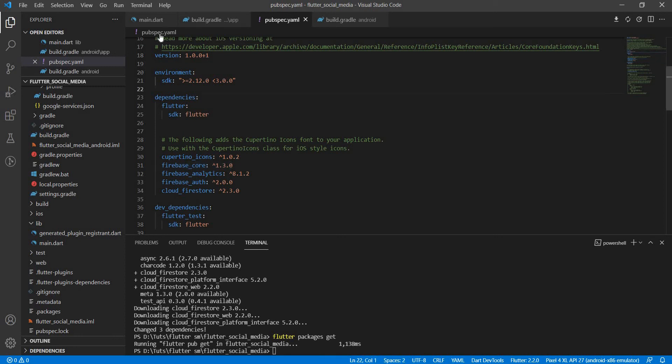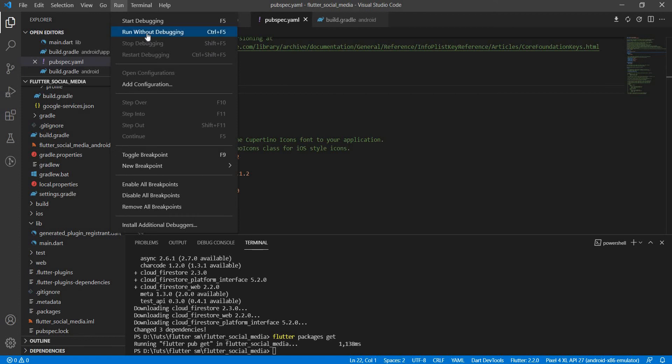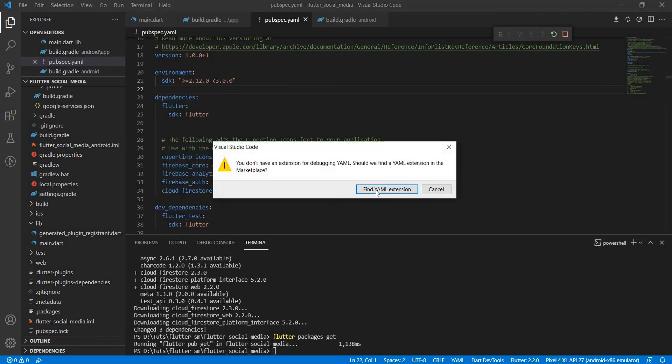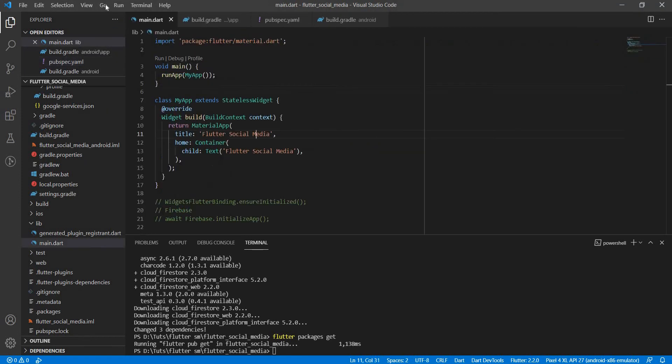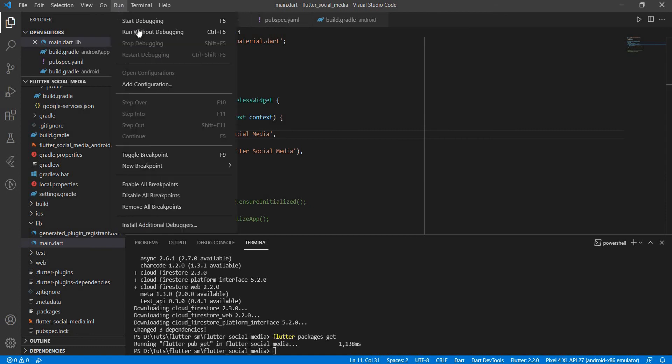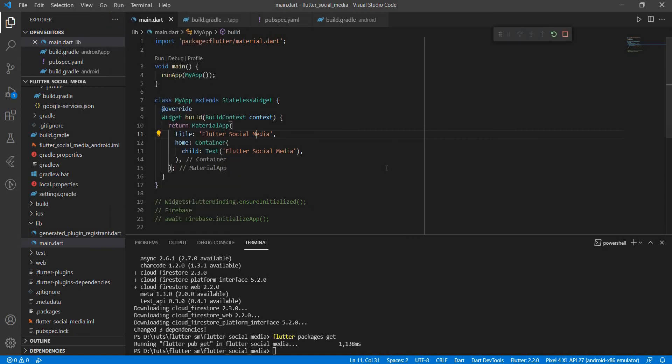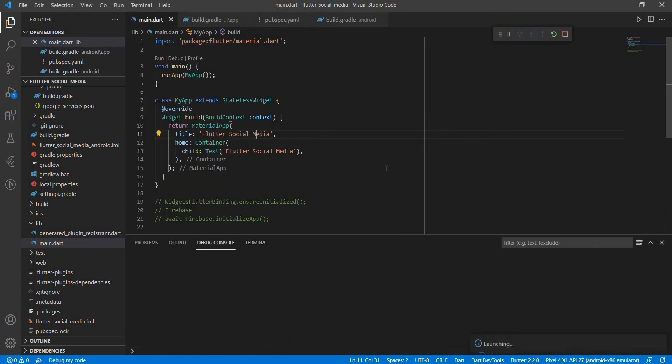All right, so Firebase should be added to our application by now. Let's try to run this application and see what happens. I can go to Run and say Run Without Debugging. I need to be at the main.dart file. Run without debugging. Let's just wait for the application to start.